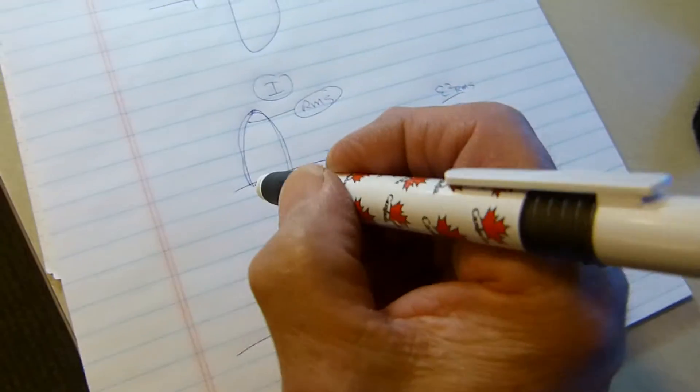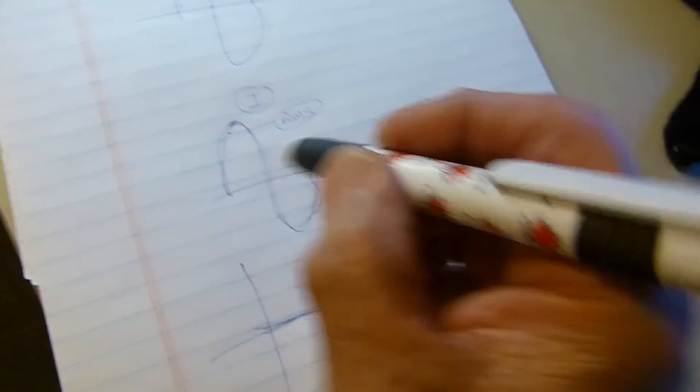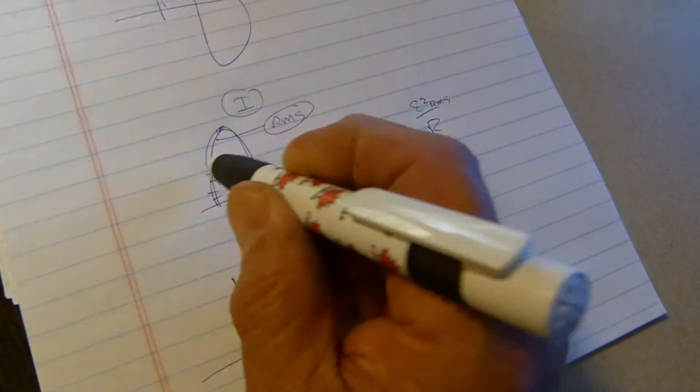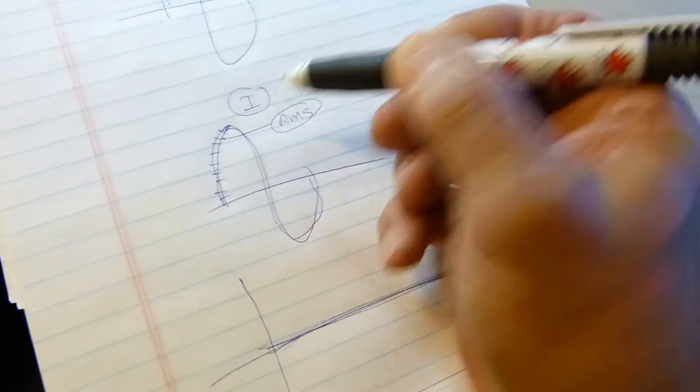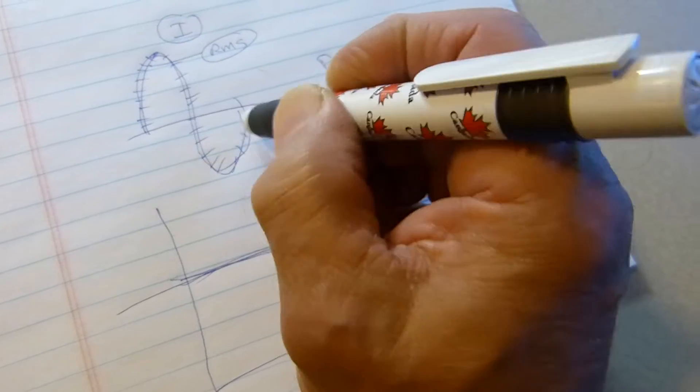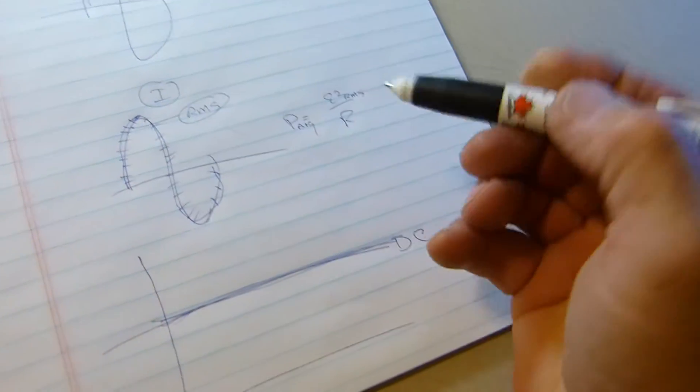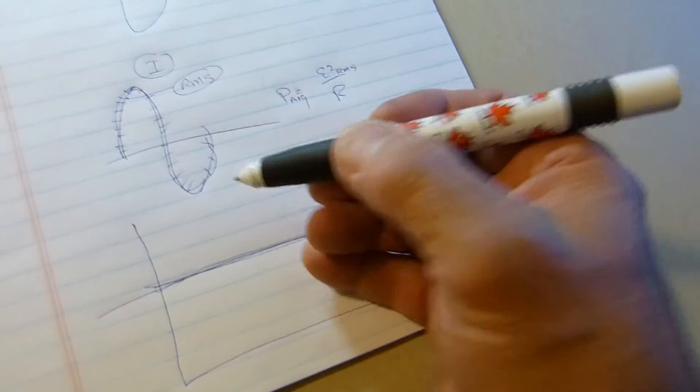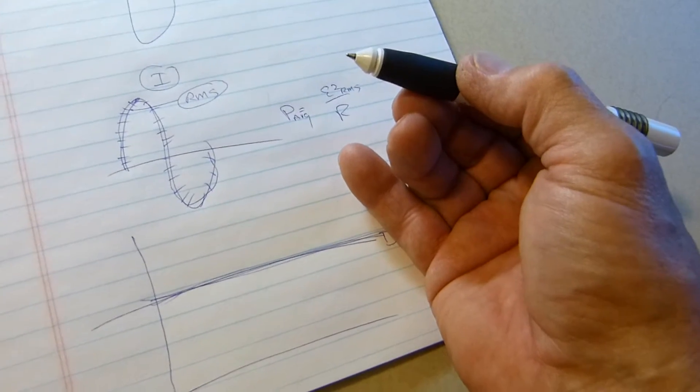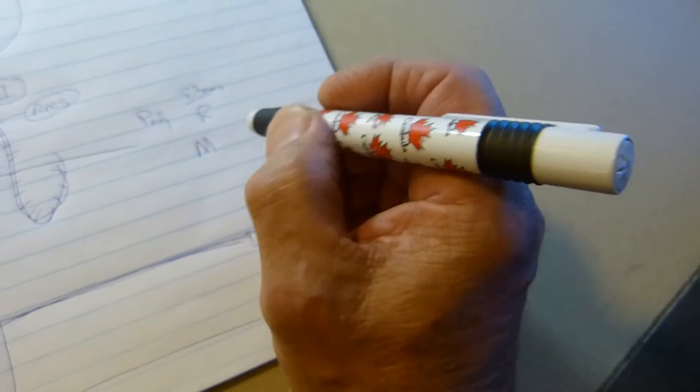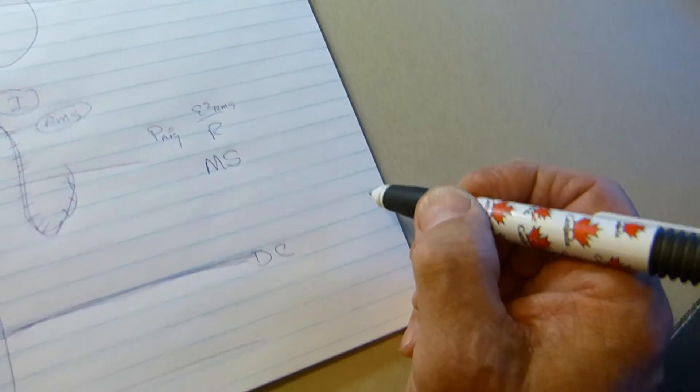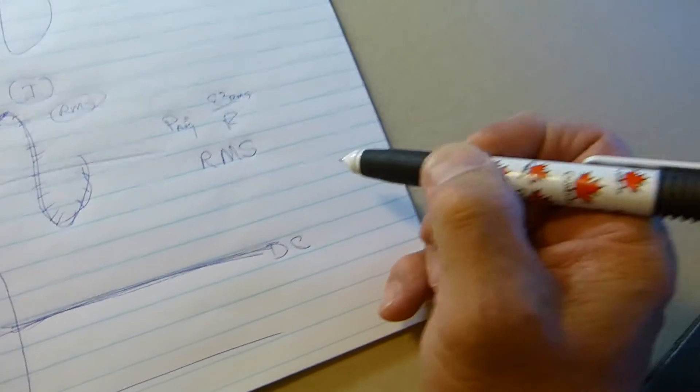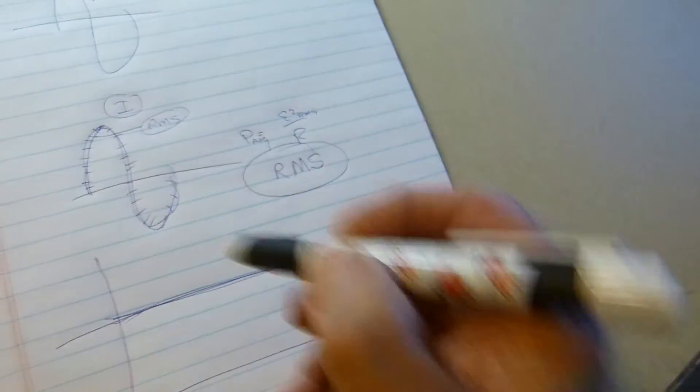What we do when we measure RMS voltage or current is we're making thousands of measurements of points all along the sine wave. We make all these measurements, square that number, add them all together, and divide by the number of points. Then we have the mean of the squares. If we take the square root of that, we get the root mean square value.